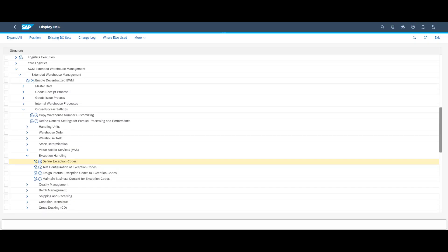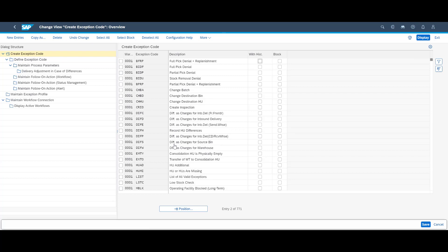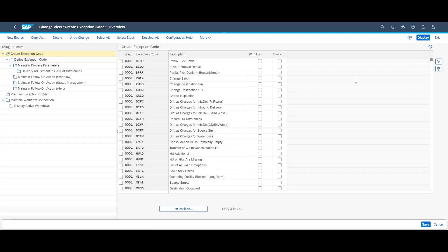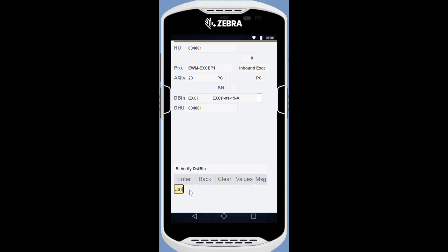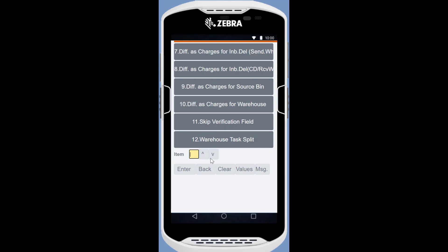Before we show a few examples of exceptions, let us briefly explain exception codes. Exception codes and internal process codes are connected. We use the internal process code to determine how the system should react to the exception code during warehouse task confirmation. The availability of exception codes depends on the business context, and we can limit access to exception codes to users based on profiles. Users can get a list of available exception codes for the task at hand by entering the phrase 'list' in the exception code field on their handheld device.